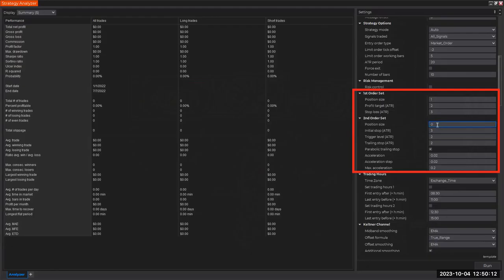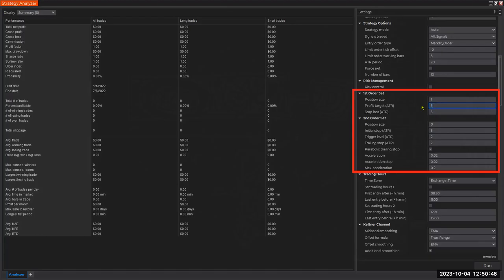There will be nothing in the second order set. I'm just going to enter one contract. Where should my profit be? I'm going to set it to three - three ATRs from the entry. My stop loss will be the same number. Three divided by three is one.